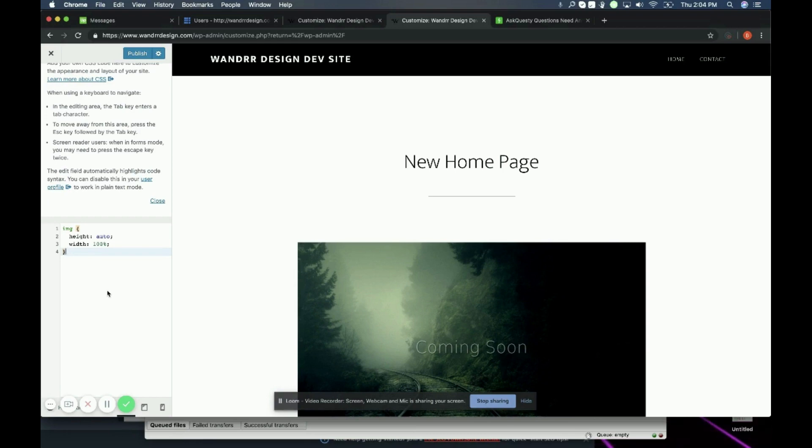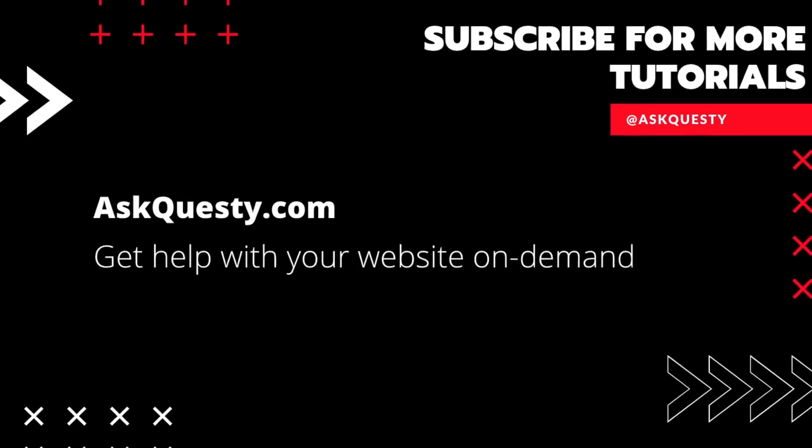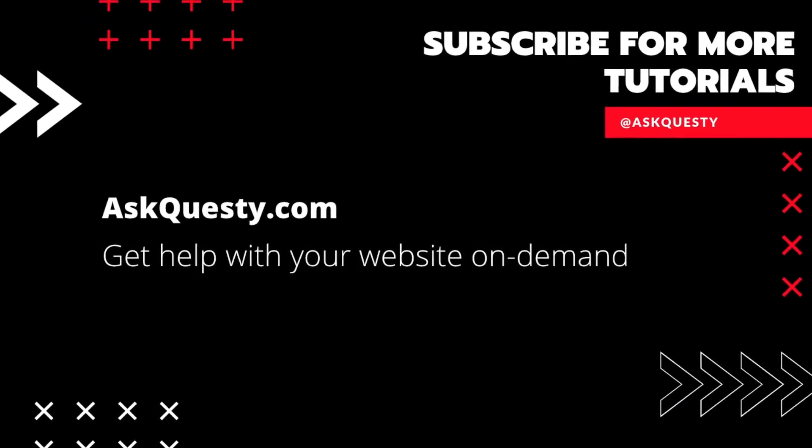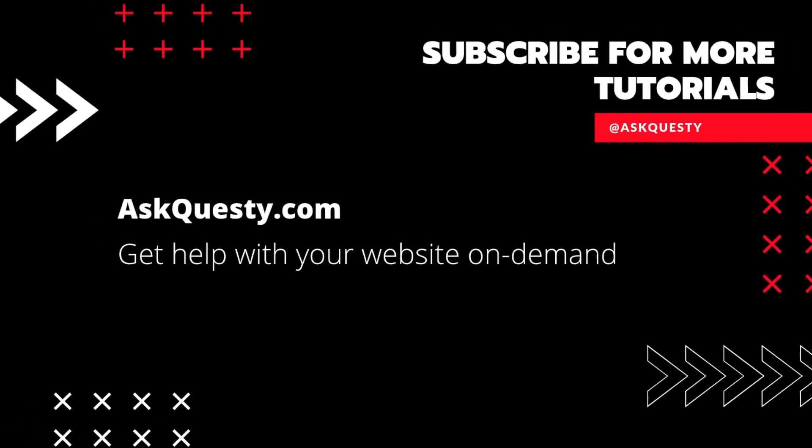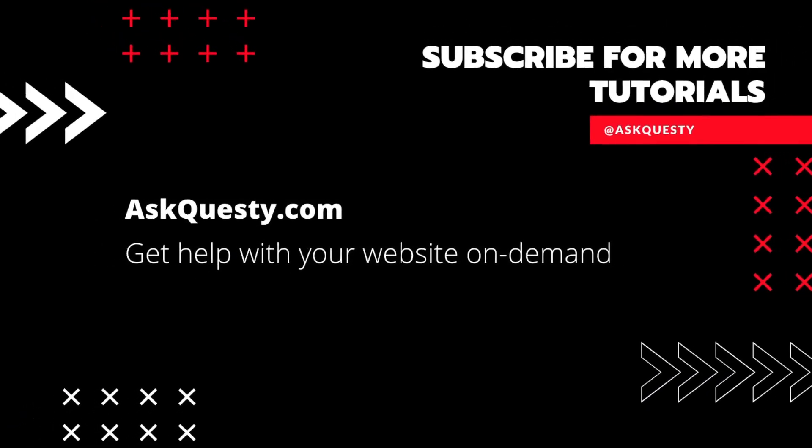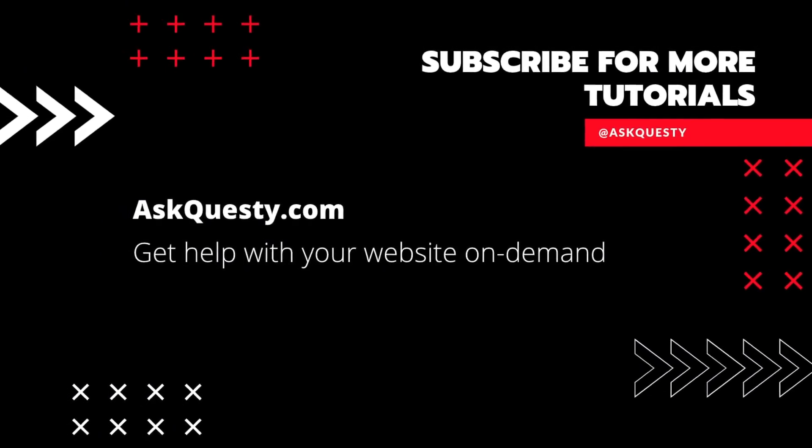Okay, I hope that helps you guys, and have a great day. Thanks for watching. If this was helpful, please subscribe. And if you need extra help, visit askquesty.com and send us your questions.